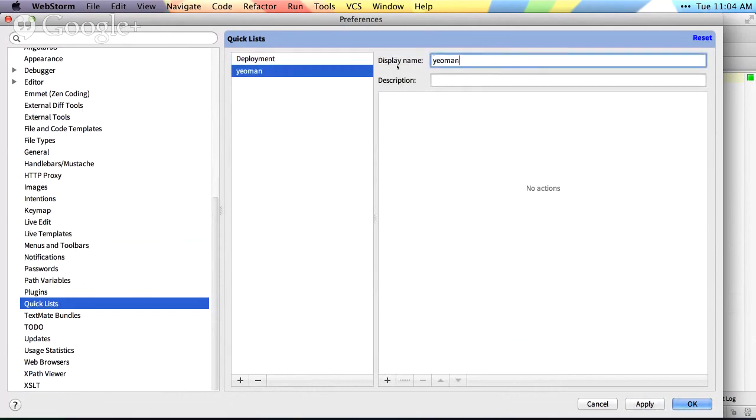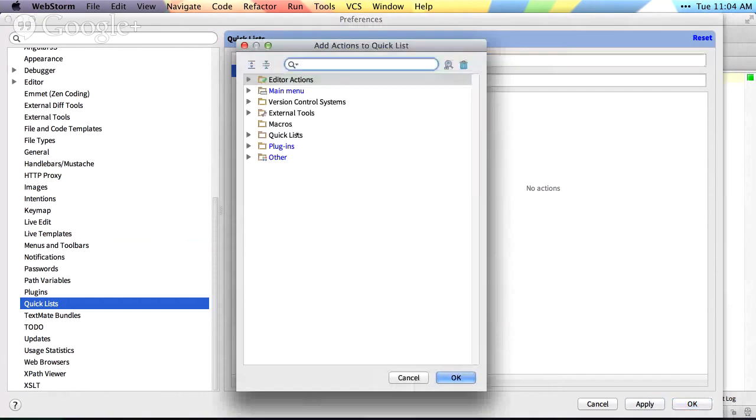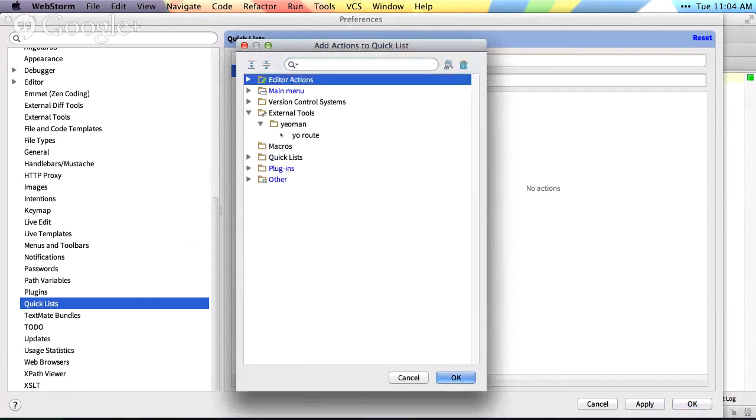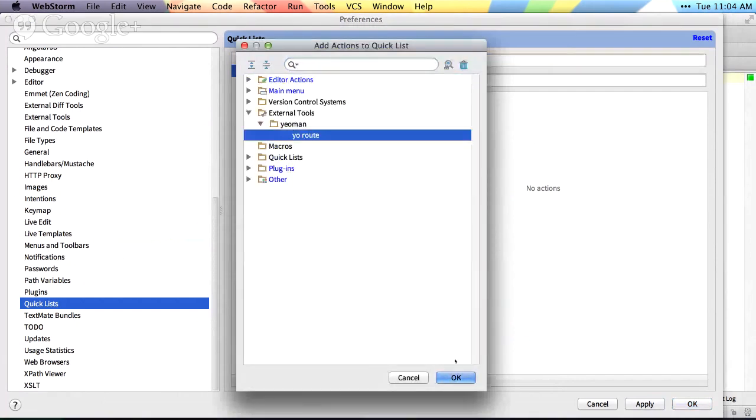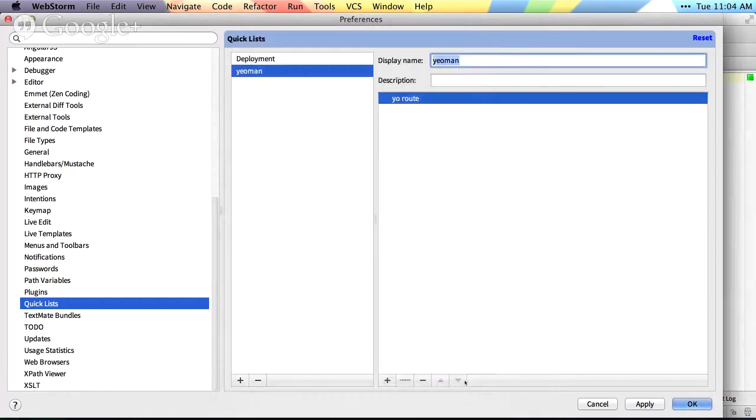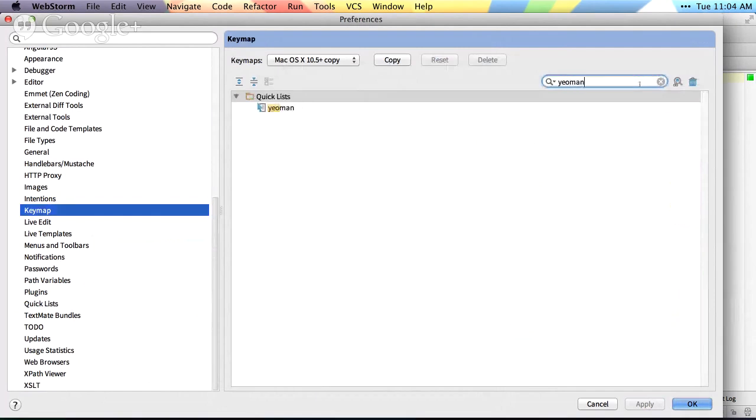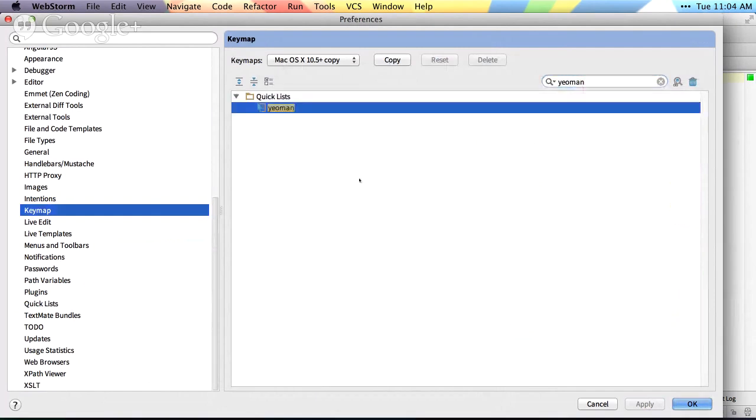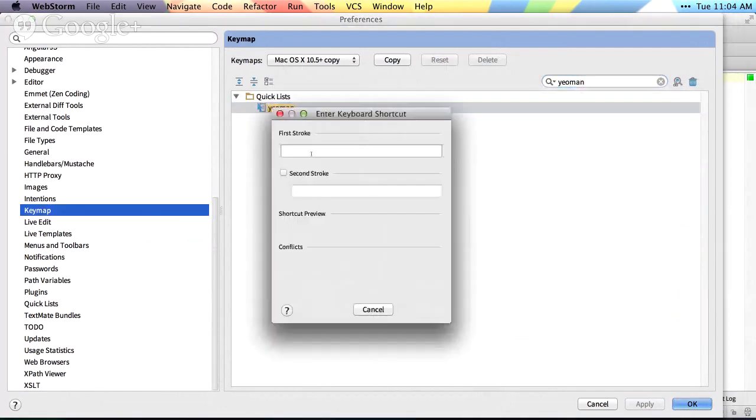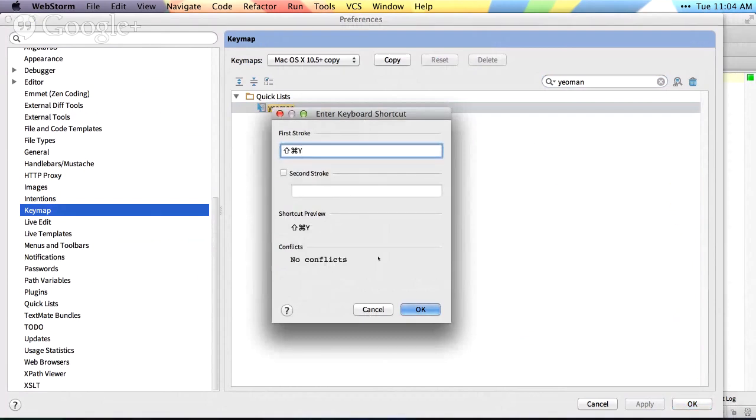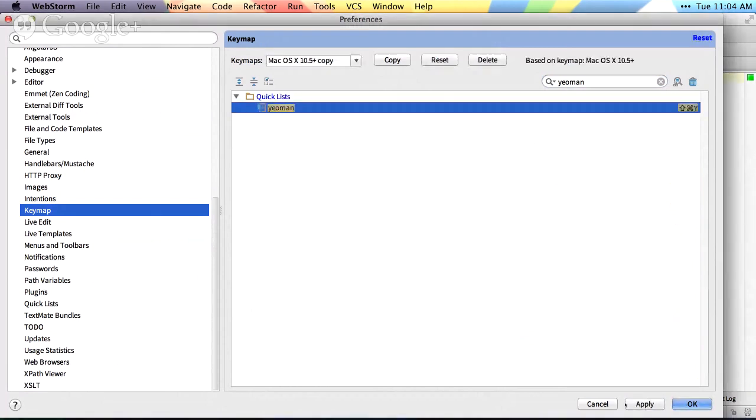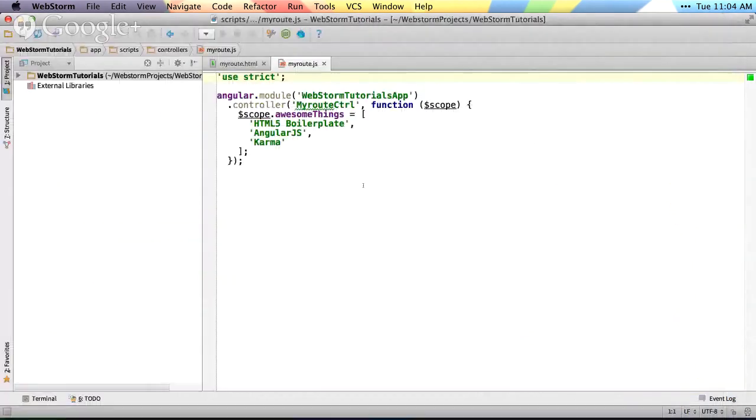And I'm going to add yo-route into my quick list, and then I want to add a keyboard shortcut to my yeoman quick list. So I'm going to right click, add keyboard shortcut, and we'll just make it command shift Y for yeoman. We'll hit apply, and then from there,